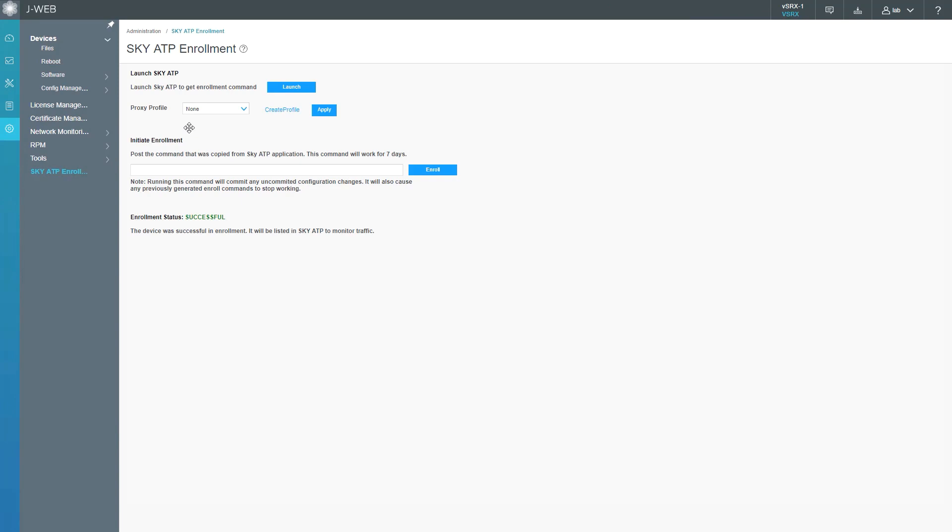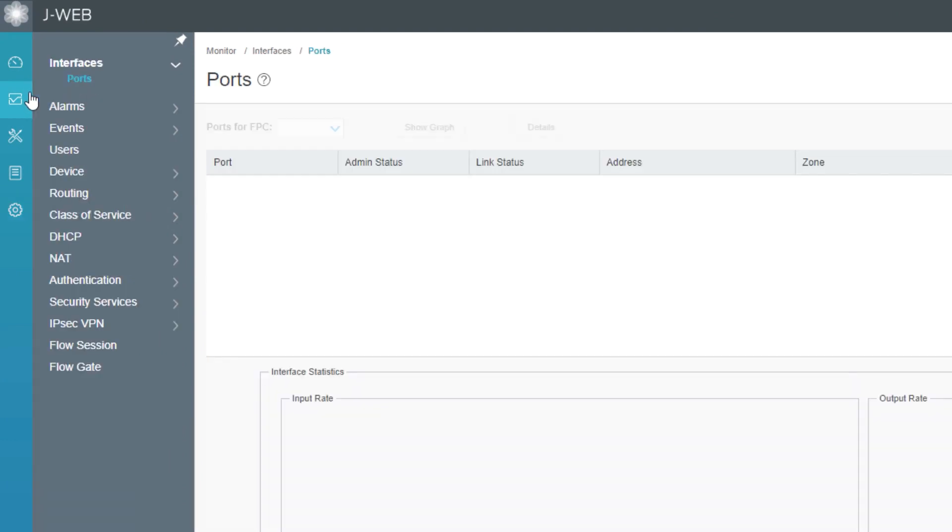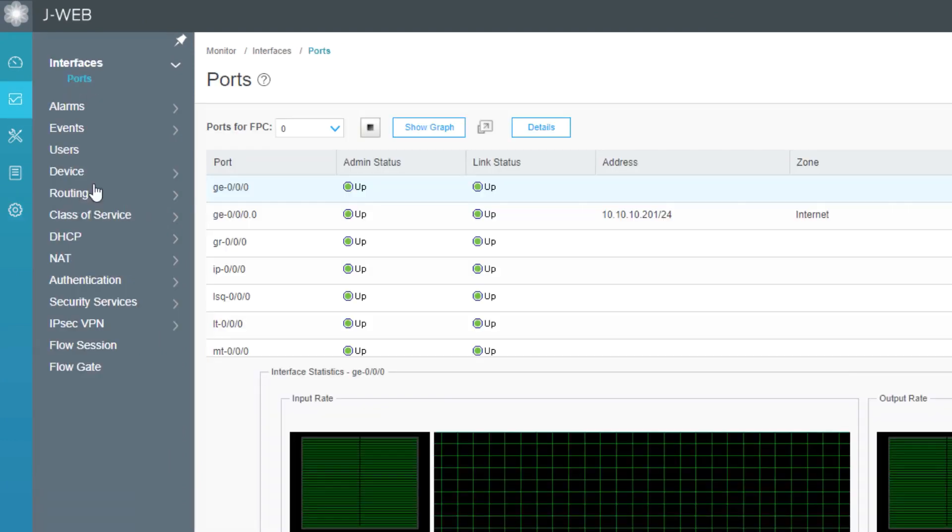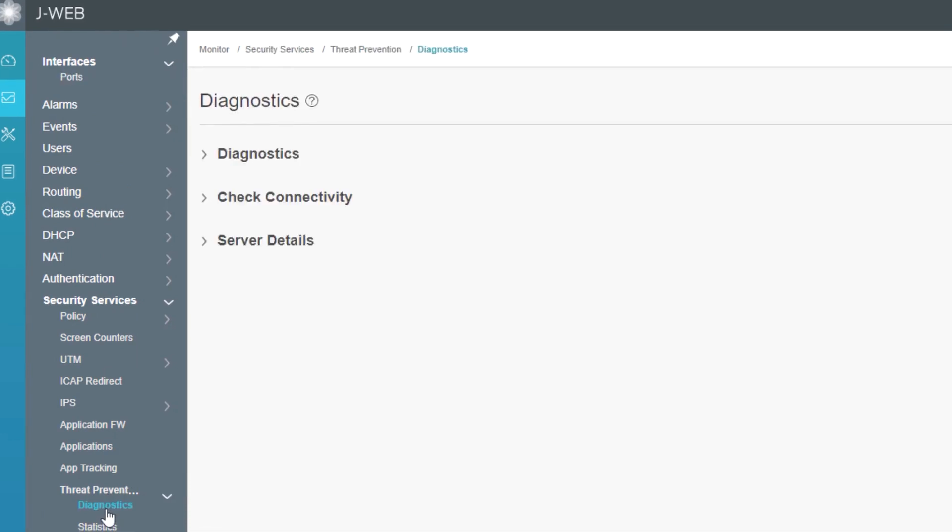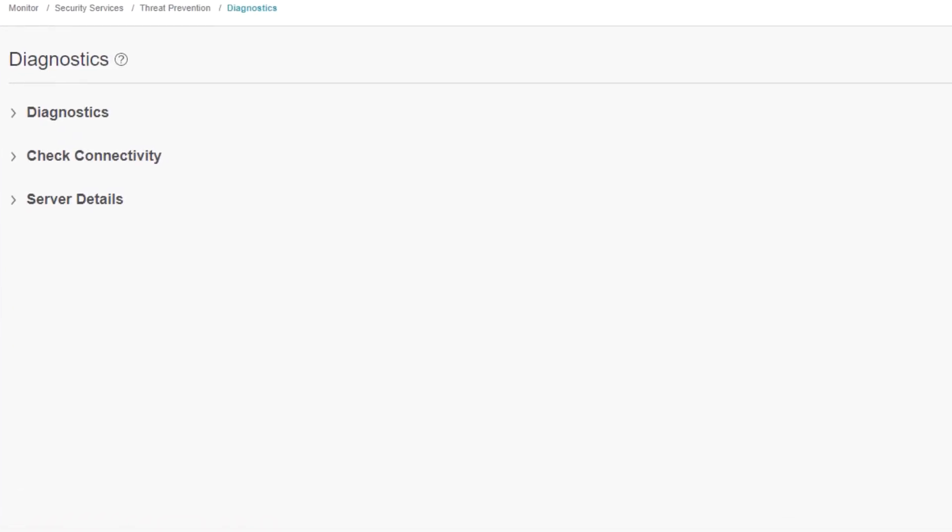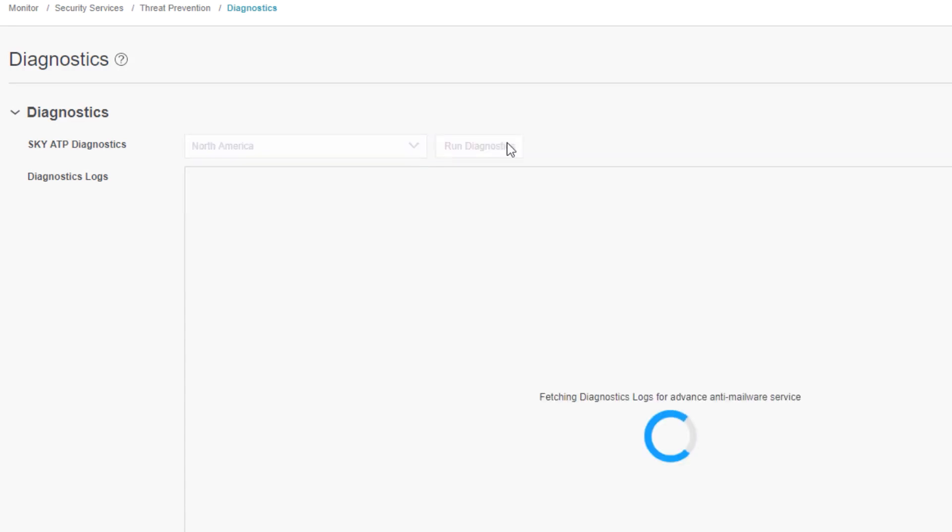Here is the J-Web interface for VSRX1. Let's go ahead and go to the monitor workspace, then security services, then threat prevention, and diagnostics. Here we can run some diagnostics commands. We can check connectivity and also check out some server details. Let's click on diagnostics. We can first select our region that we want to run diagnostics for. We're going to leave it at North America since our realm is in North America. Click run diagnostics. This will take just a minute because it runs the diagnostics command on the VSRX device. Since this takes a minute or so, I'm going to pause the video again and restart it once the diagnostics is complete.